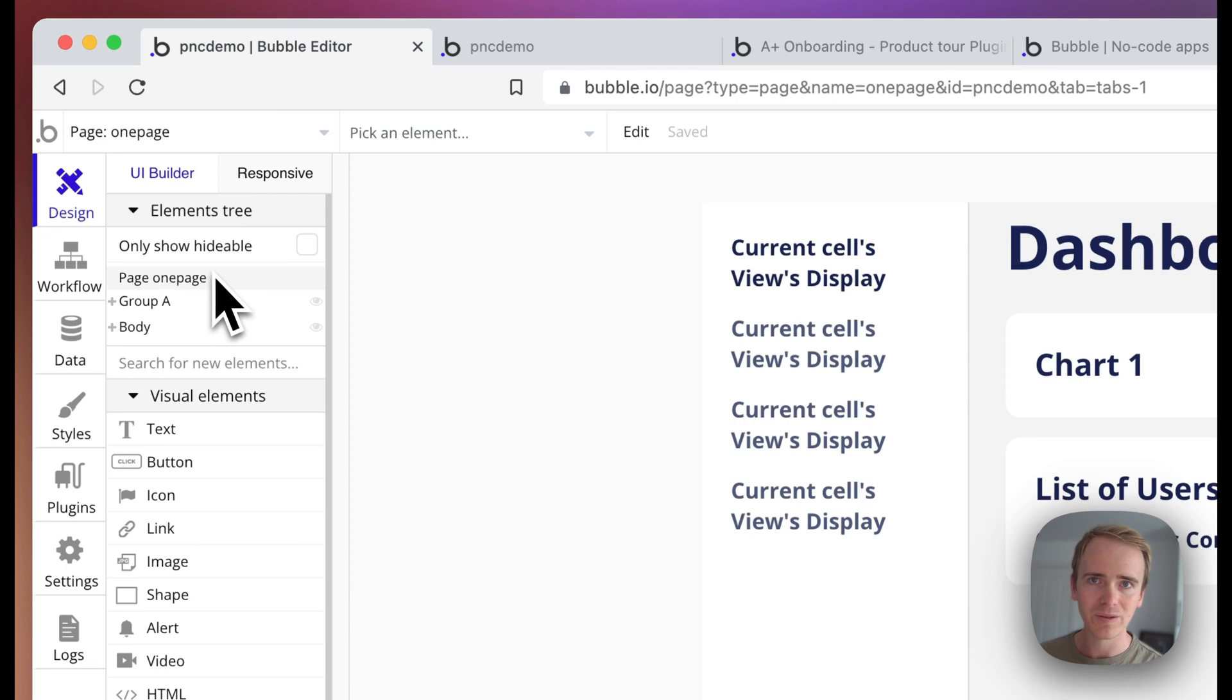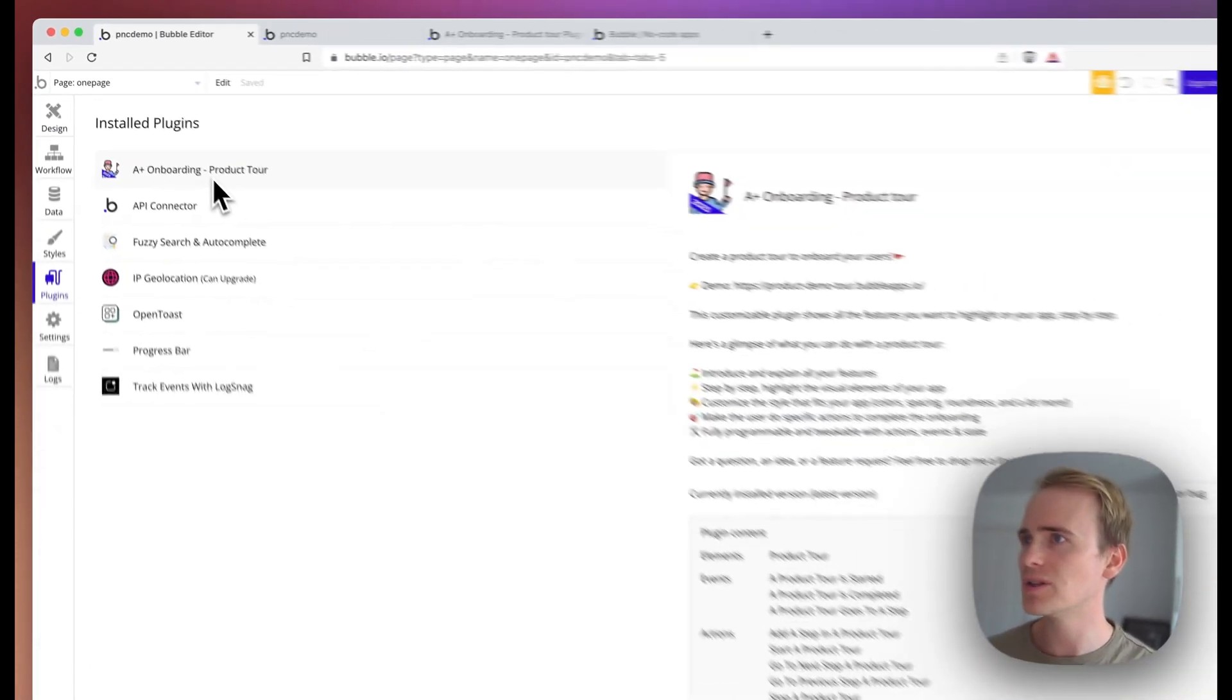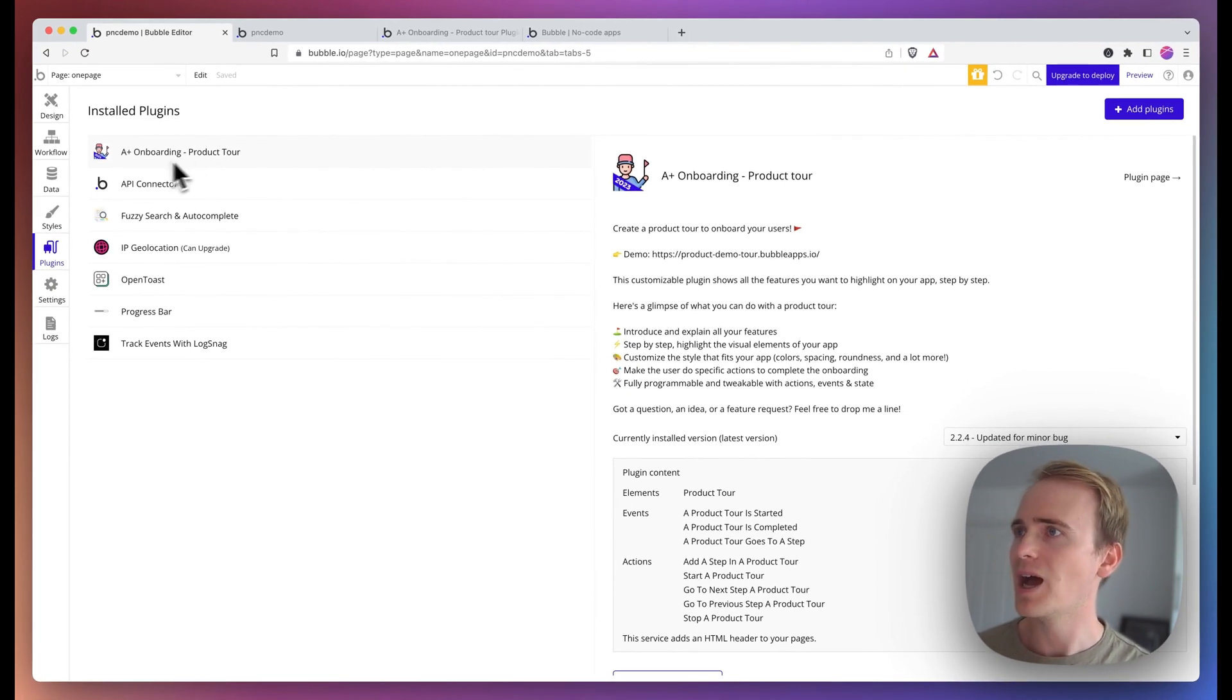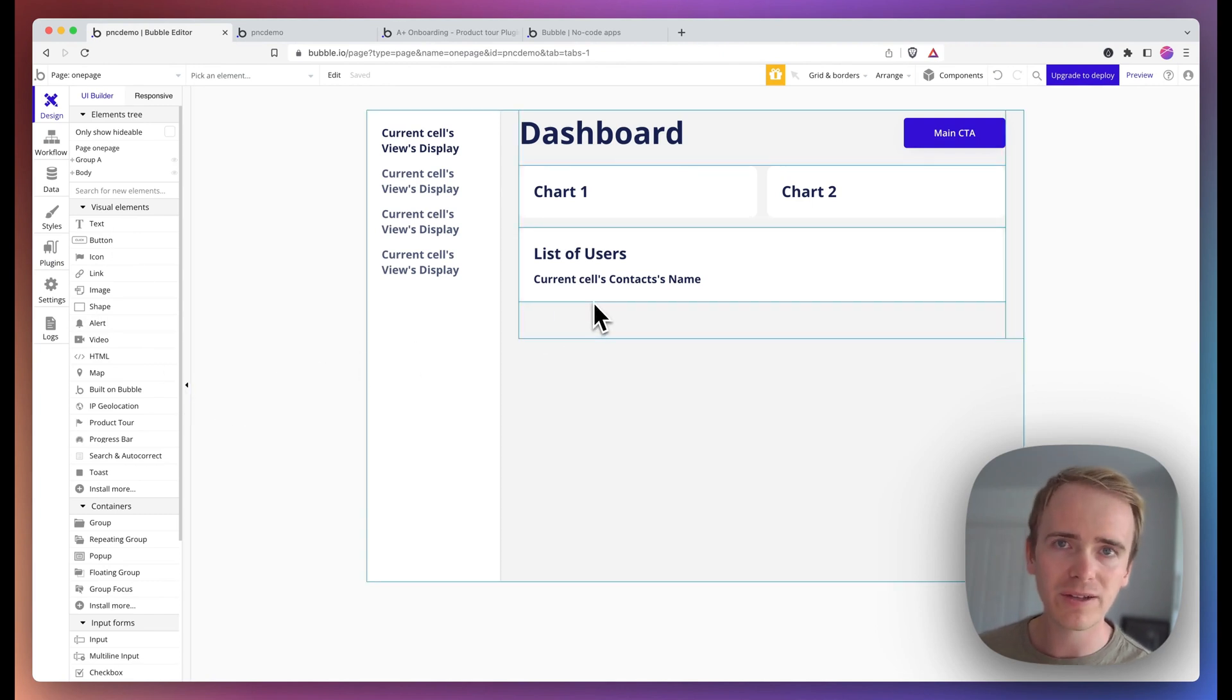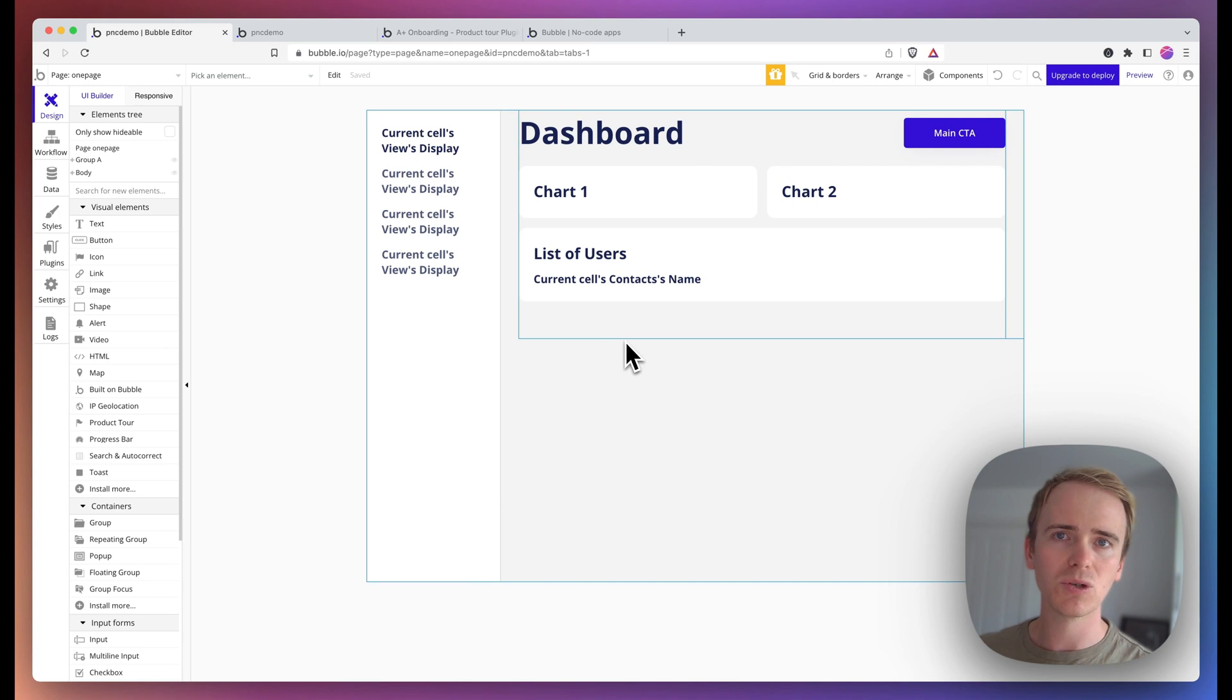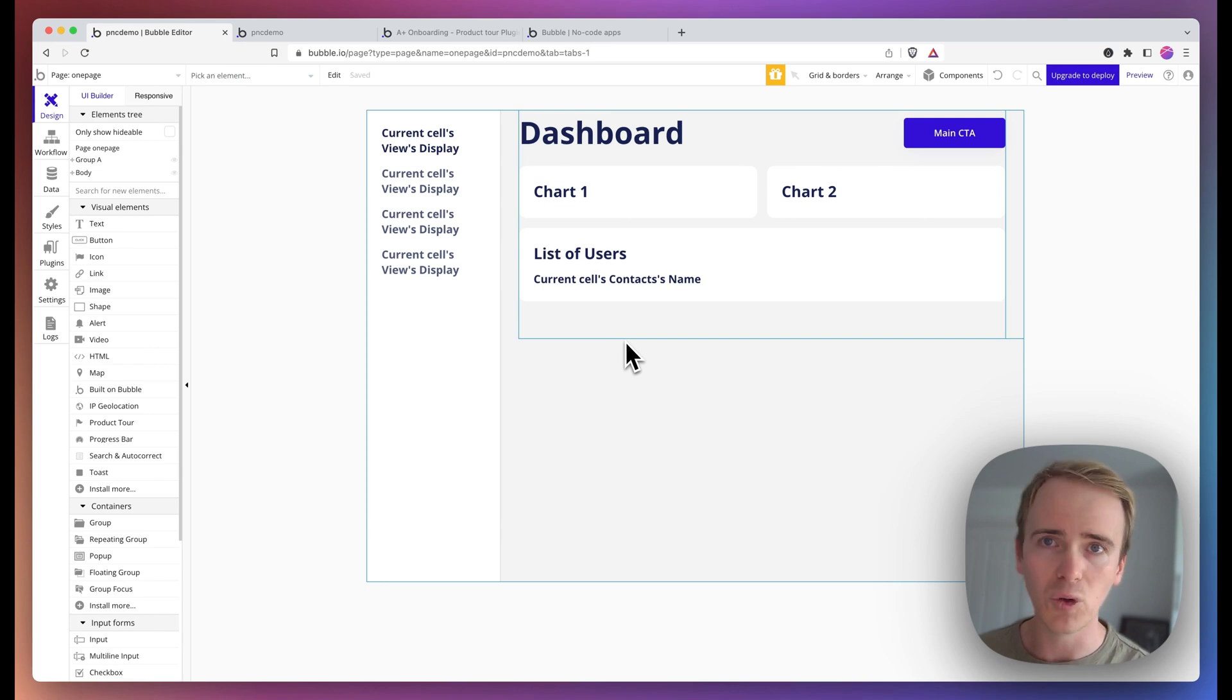So like any plugin, we head to the plugin directory. And you can see that I've already installed the A-plus onboarding and product tour plugin. Once you've got that installed, like many plugins, you have to add in an element to the page. This is to ensure that the right scripts that run the plugin get loaded in for your users when they are browsing your app.